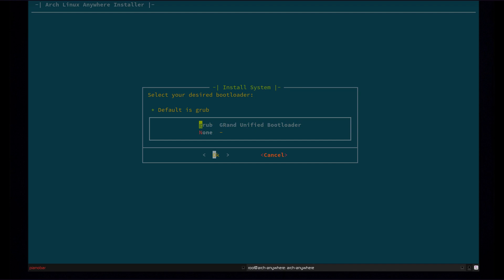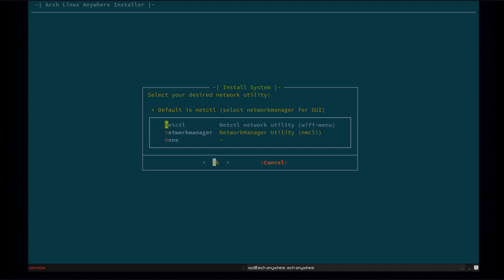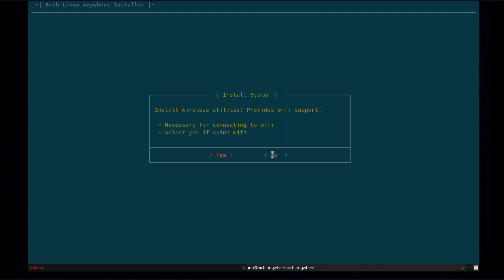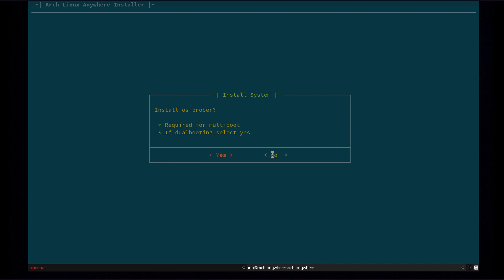Select your bootloader. So you can either go with grub or none. If you're using EFI boot, Syslinux is also an option. So we're going to go with grub. Select your network utility. So there's netctl and network manager. If you're using a GUI, I'd go with network manager. It's got a nice GUI management interface. So I'm going to go with that. Install wireless utilities. So if you're using Wi-Fi, you're going to want to install this so you can connect to Wi-Fi after the install. I'm going to go with no because I'm not. PPPoE connection, I'm not using that. OS Prober, which is required if you're dual booting, which I'm not.